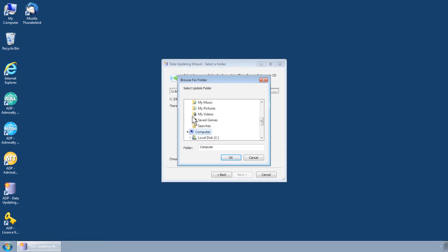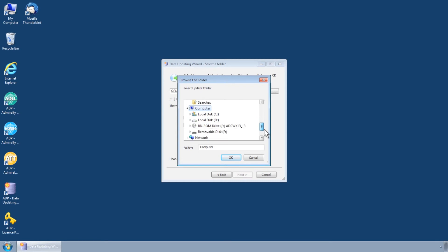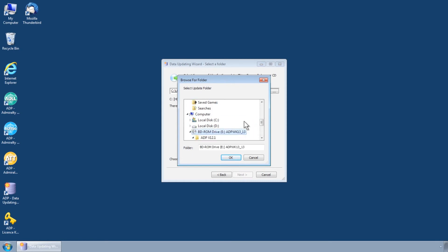Please note, you should only select the CD drive itself, not individual folders within the CD.